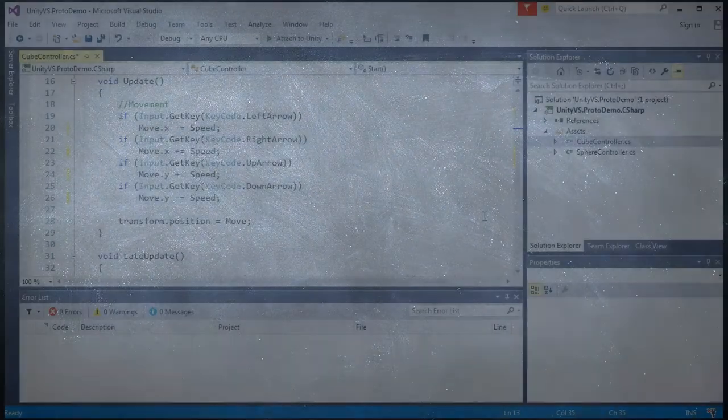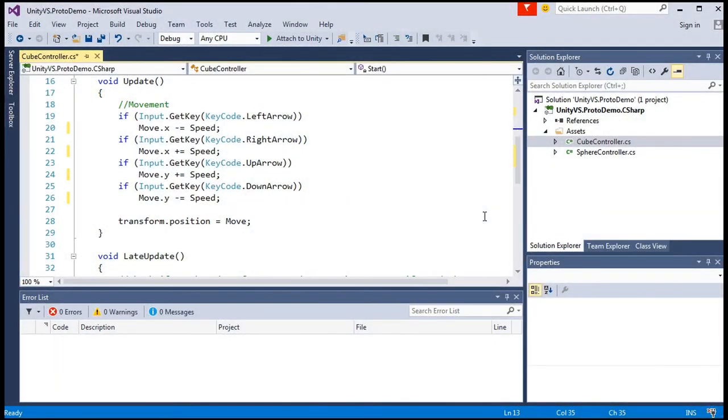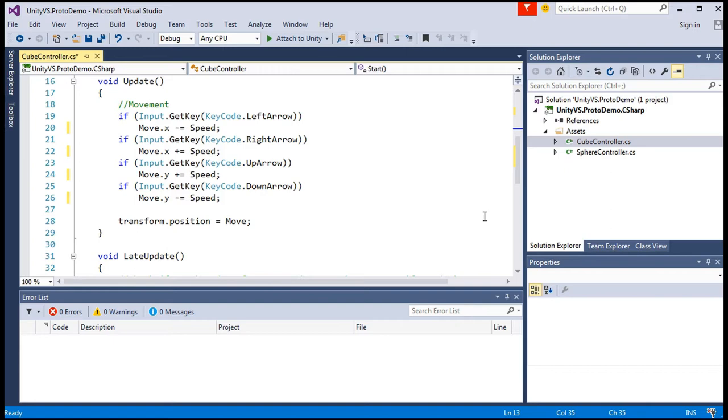Alright, in that last video we touched a bit upon how the code we wrote in the update method worked, but in this video we'll better understand how the update method within the script component attached to the game object actually drives changes that we see in that game object.